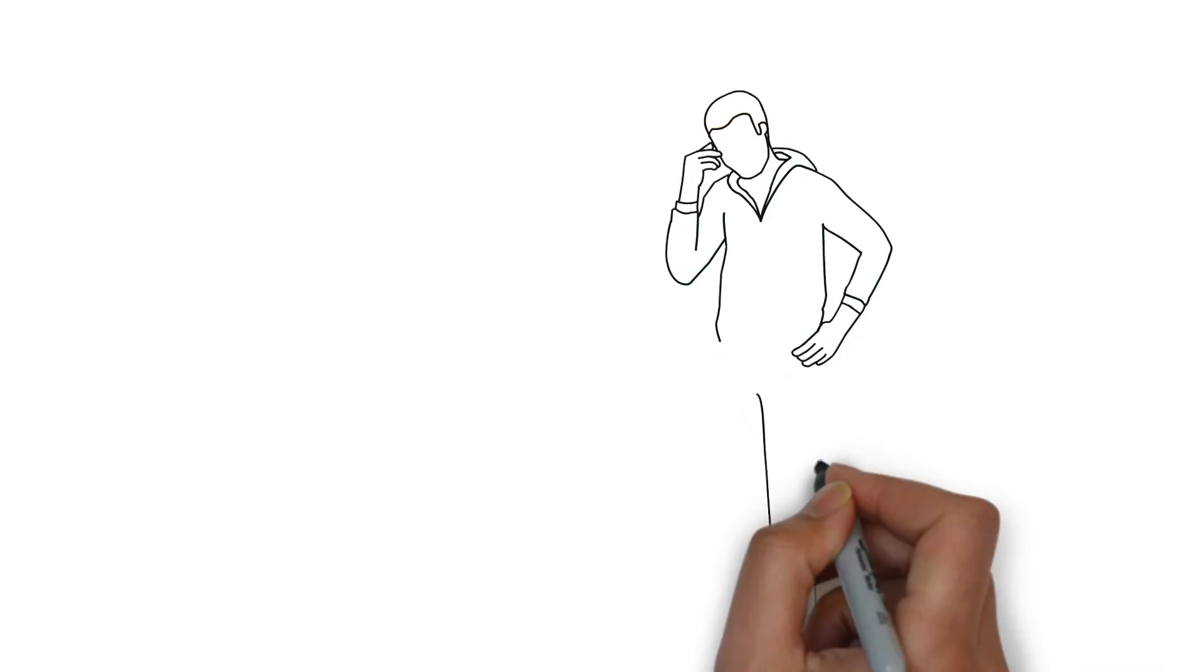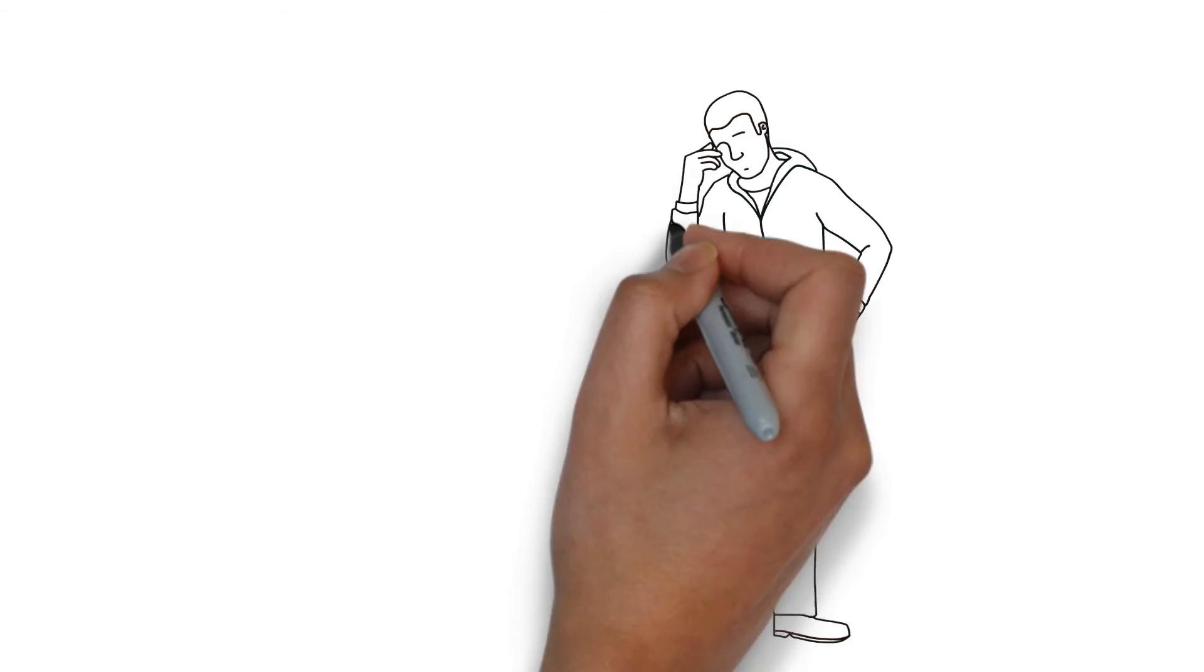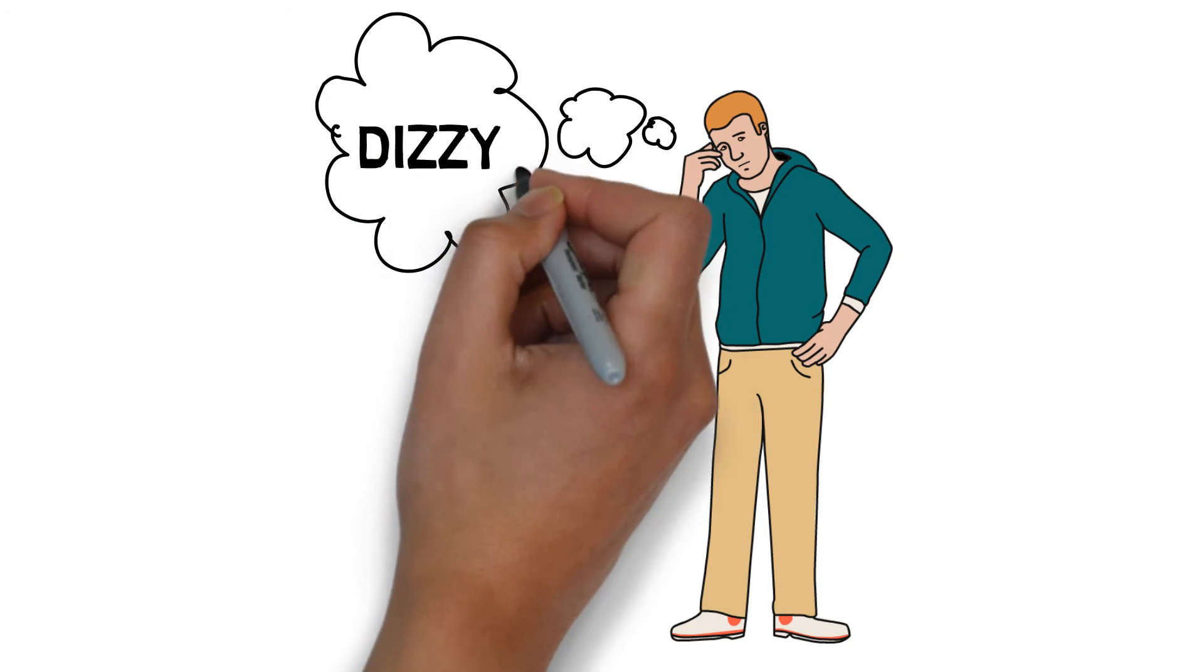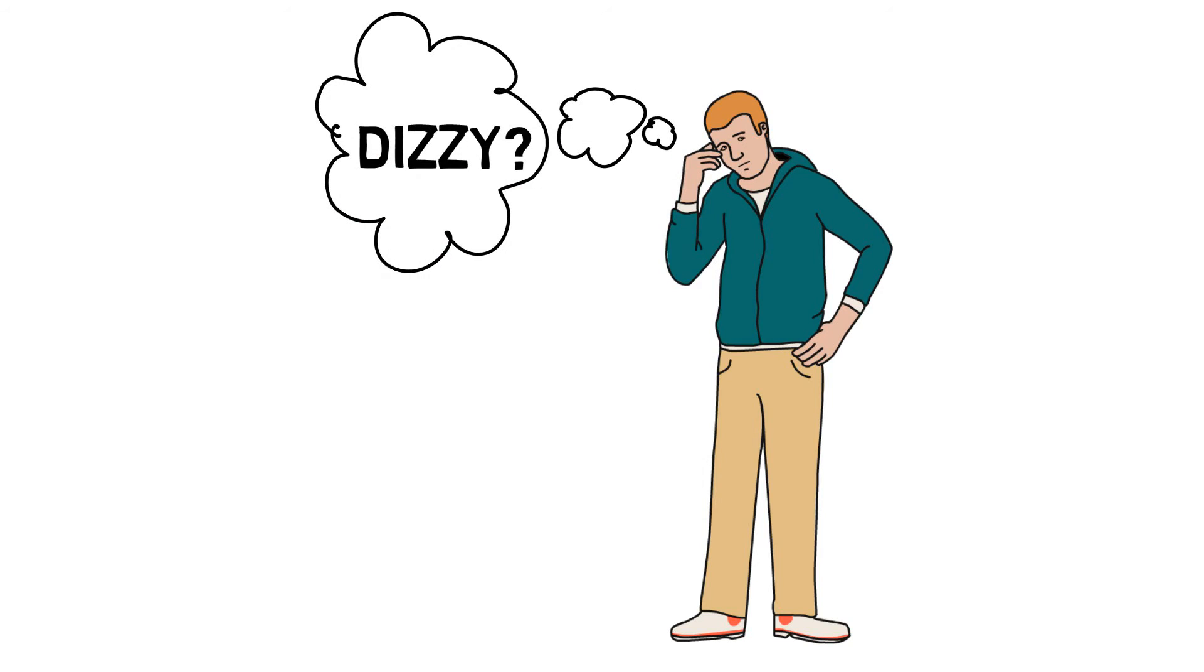If you are wondering how or why people do get dizzy, you came to the right place.